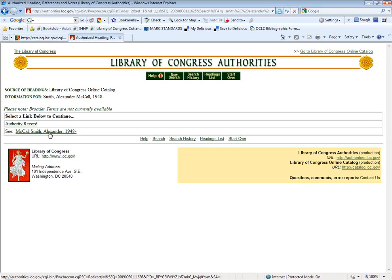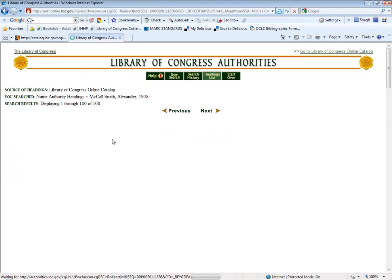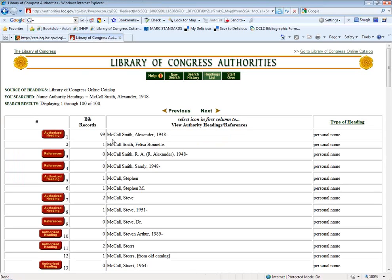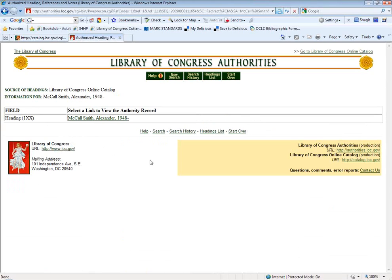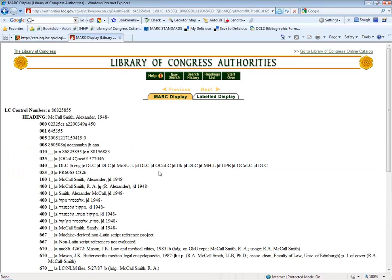In this case, it tells you that you need to see McCall Smith, Alexander, with his birth date. So then when you click through to that, you do get the authorized heading. Then it's the same process — you have the actual record, you would download it to your catalog, export it, and then import it the same way we've been doing.